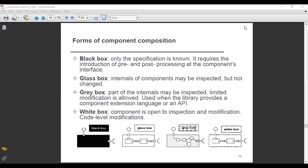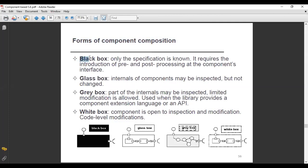Today we will discuss the forms of component composition. The first form is the black box, in which only the specification is known. It requires the introduction of pre and post-processing at the component's interface. Only the specification is known — nothing else — and pre and post-processing must be introduced at the component's interface.